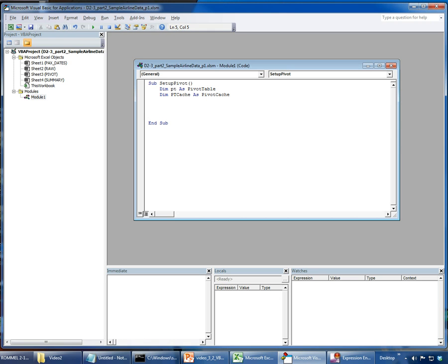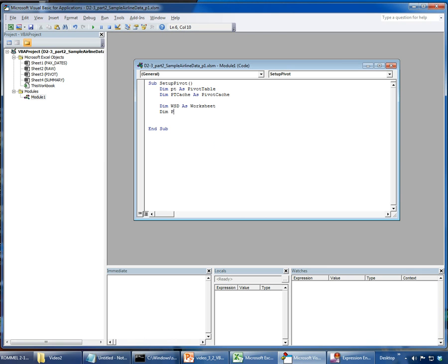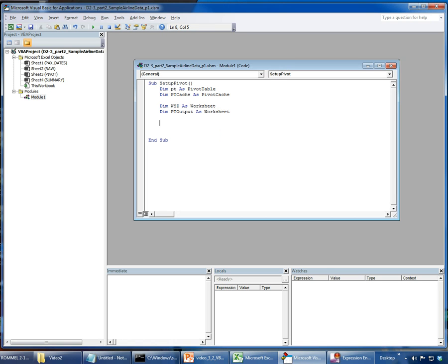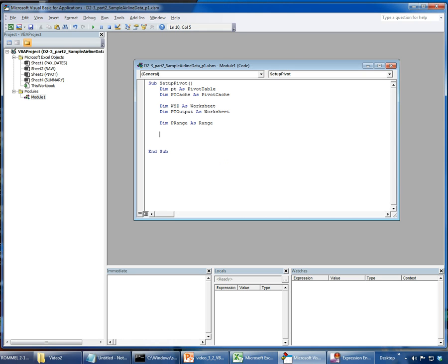I'm also going to define some worksheet variables. 'WSD' is worksheet data — that's my worksheet with the raw data. I'll also define 'PT output' for the pivot worksheet, and a range object we'll need a little bit later. Then I'll assign those worksheet objects using the Set keyword, since they're objects.